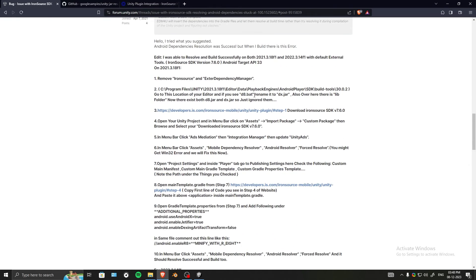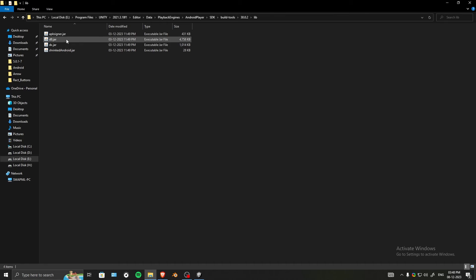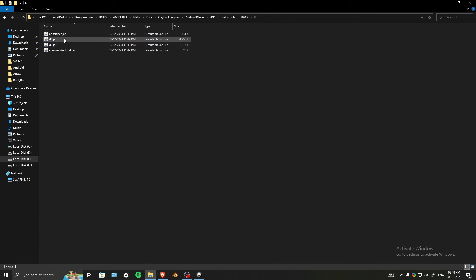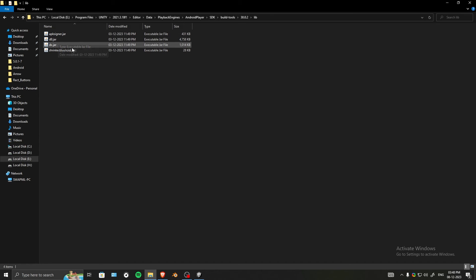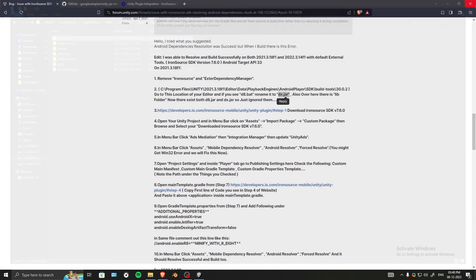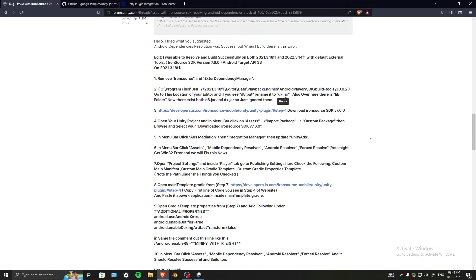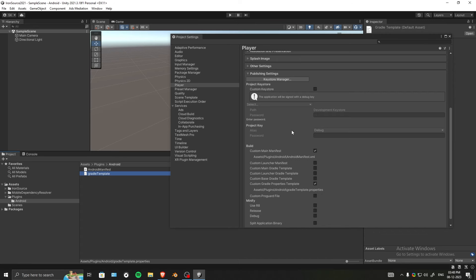As you can see, this dx.jar was before called d8.bat file. I've mentioned here that if you see this file with this name, just rename it to this one. I did that. In the library folder, there were both of them, so I just thought to ignore them. But if you only see the d8 one, change it to dx. We have both here, so never mind. That's the only extra thing I did.